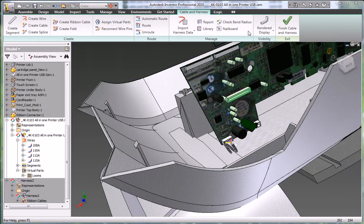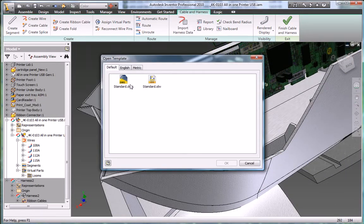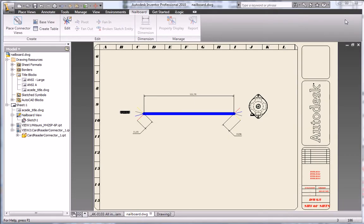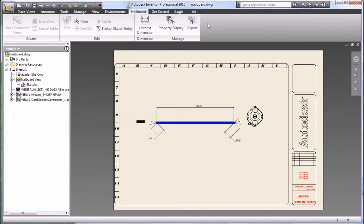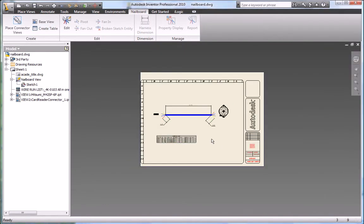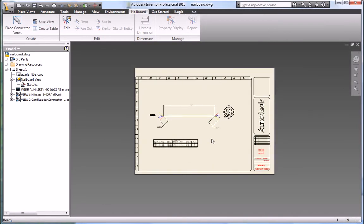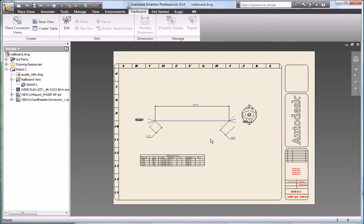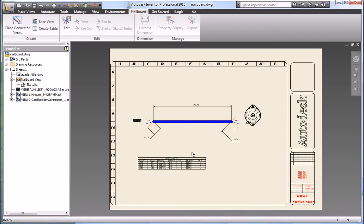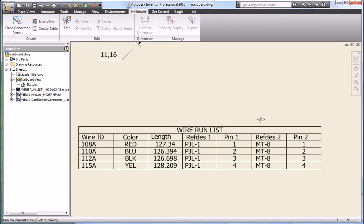Quickly and easily create manufacturing documentation before you build the first article. Since cable and harness geometry is native to Inventor, you can create nail board diagrams, wire run lists, termination charts, cut tables, and other documentation needed to design and manufacture the harnesses.